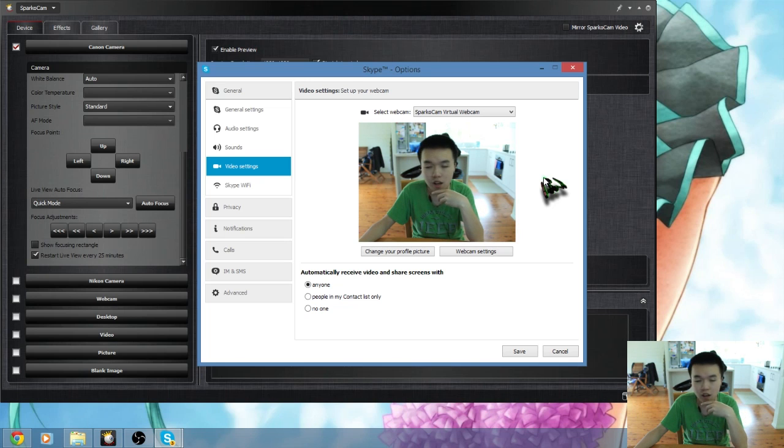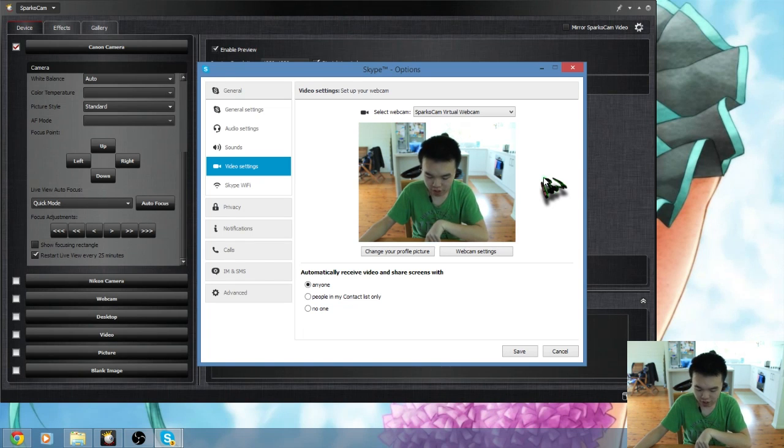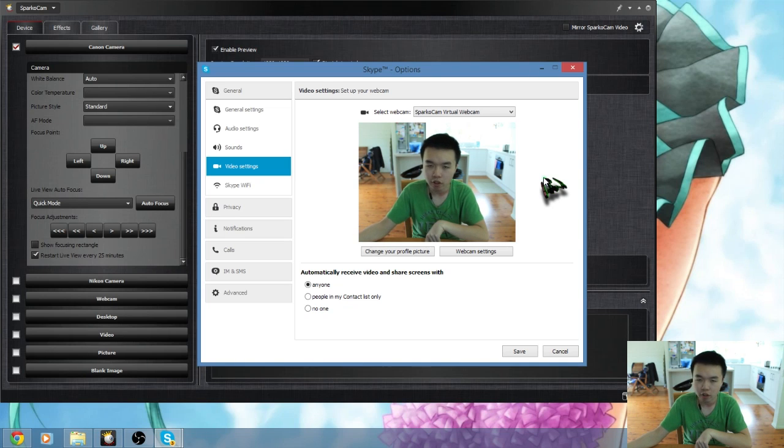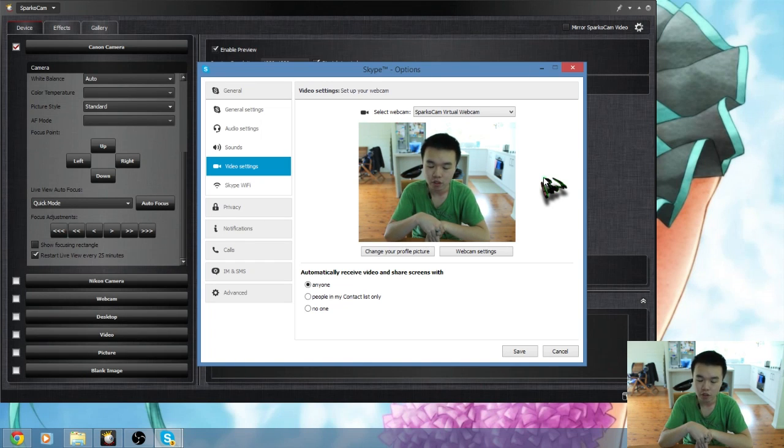For XSplit. And also yeah for XSplit basically if you want to use SparkoCam on XSplit, it's just basically you go to the bottom left hand of the screen. It's add video recording device. No, add camera.